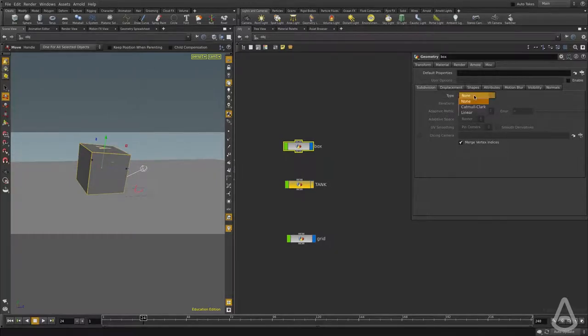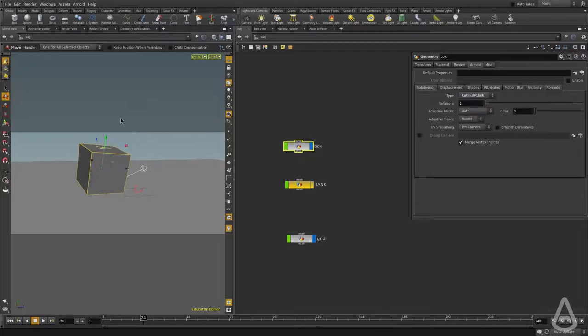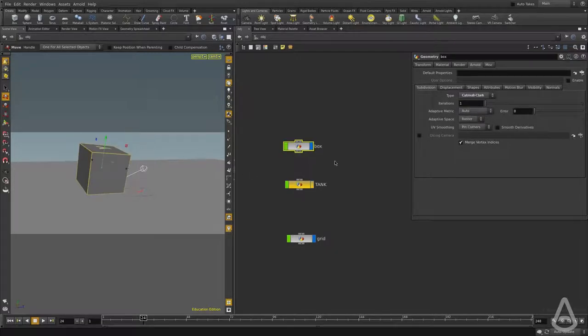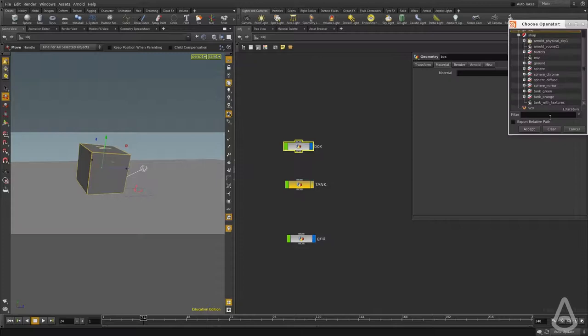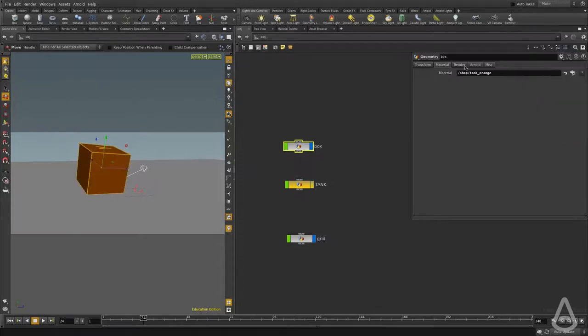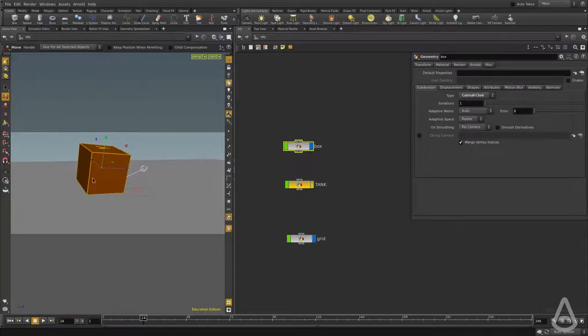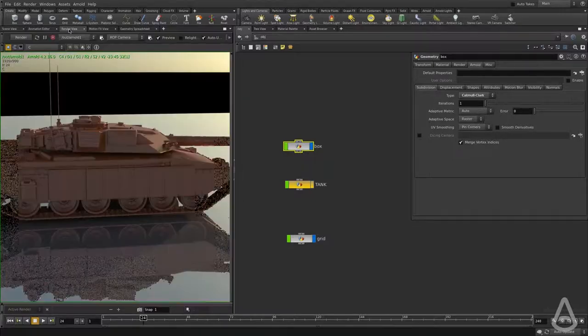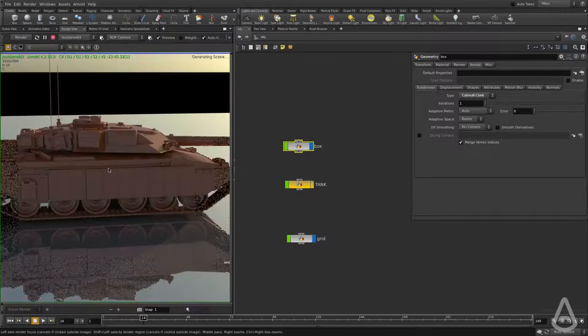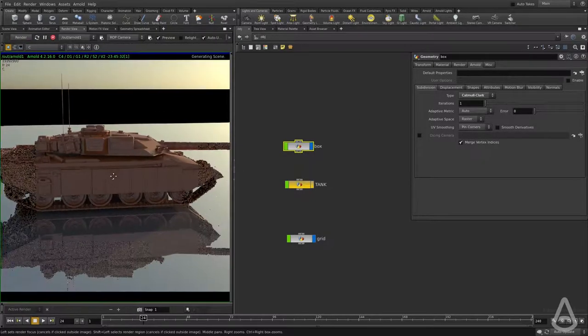All we have to do is change the type from none to catmull. I have a box here, and I need to assign a shader. So I have a box with an orange shader, and we have turned on subdivision. I'm going to switch to the render view and hit render.